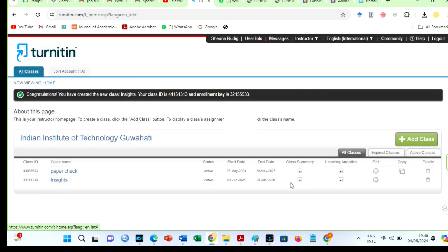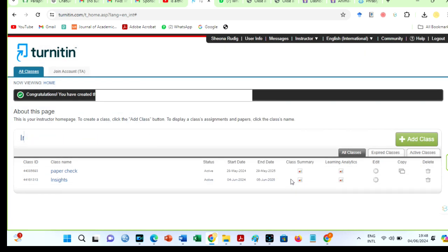But do not get carried away and share these class IDs. With the new update on Turnitin, students must enroll in a class before submission.